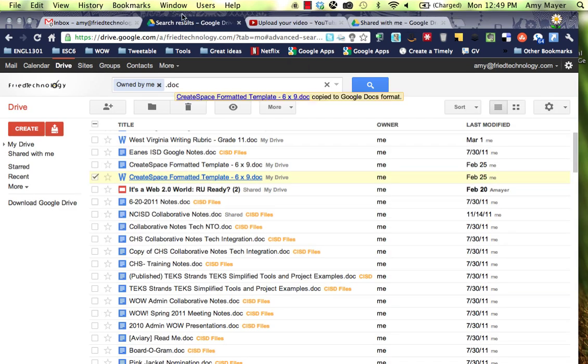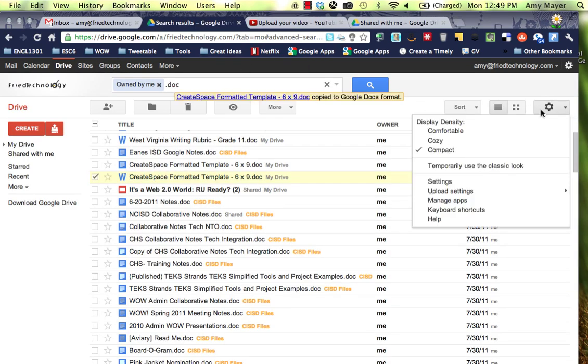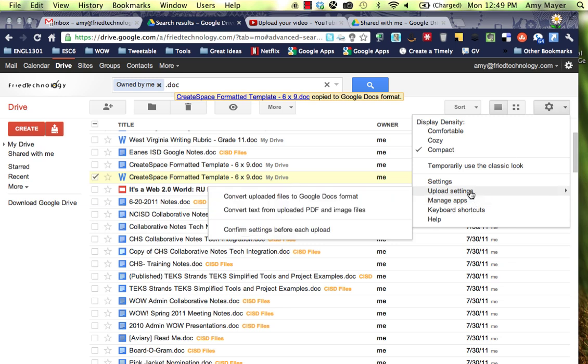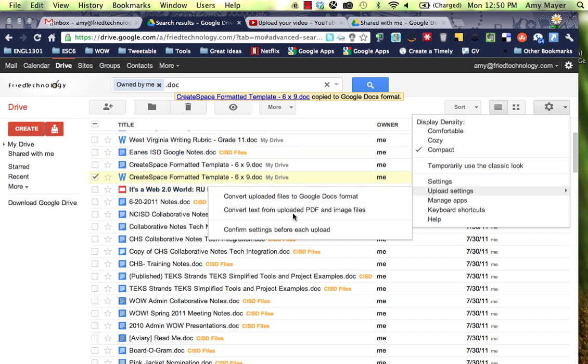But let's look at another way. Let's say we really want all of our files to upload as Google Docs to begin with. If I drag and drop something over, this is not going to convert those all into Google Docs. But if I choose to upload using this button right here, then I can choose to convert uploaded files to Google Docs format.